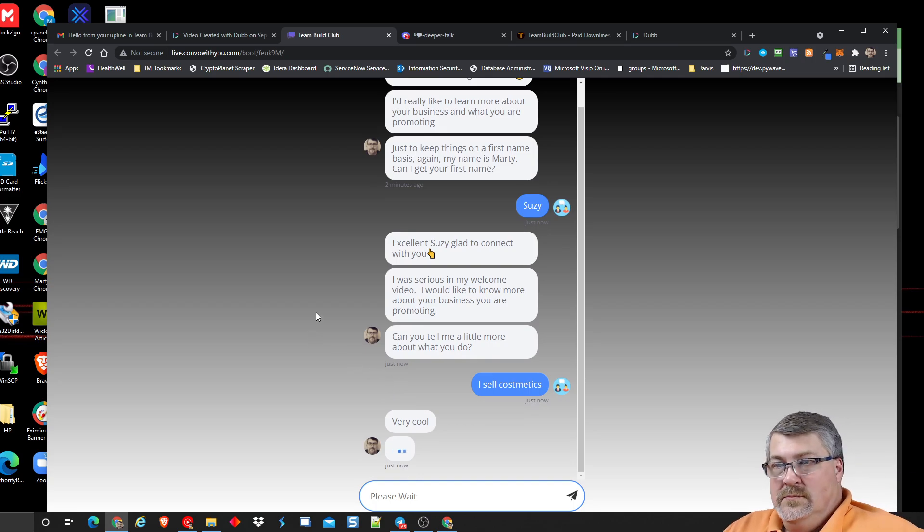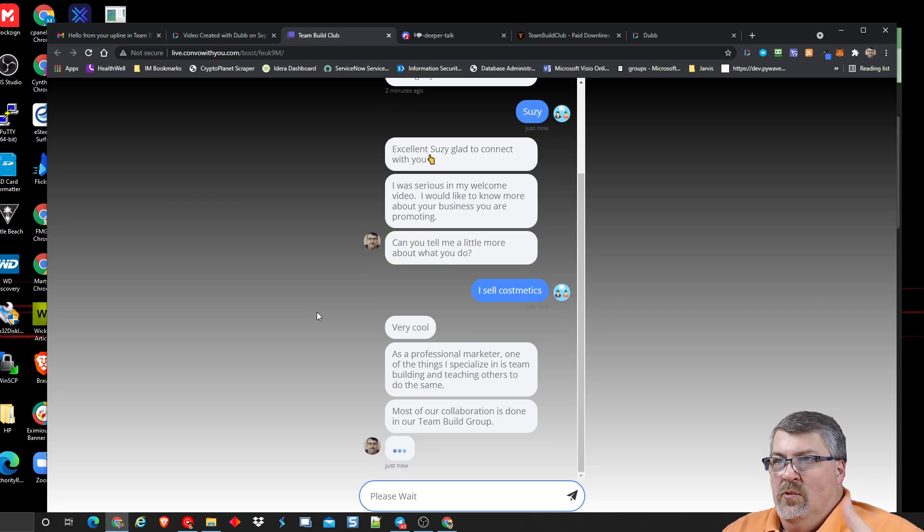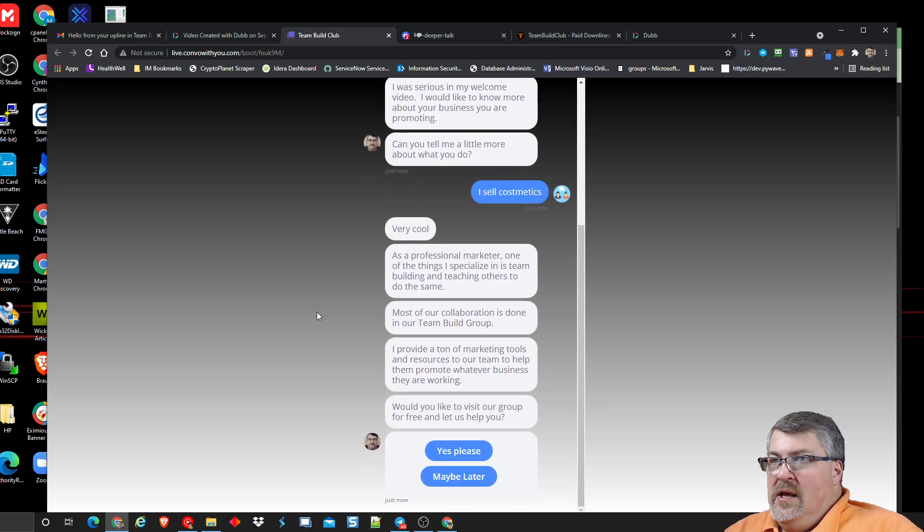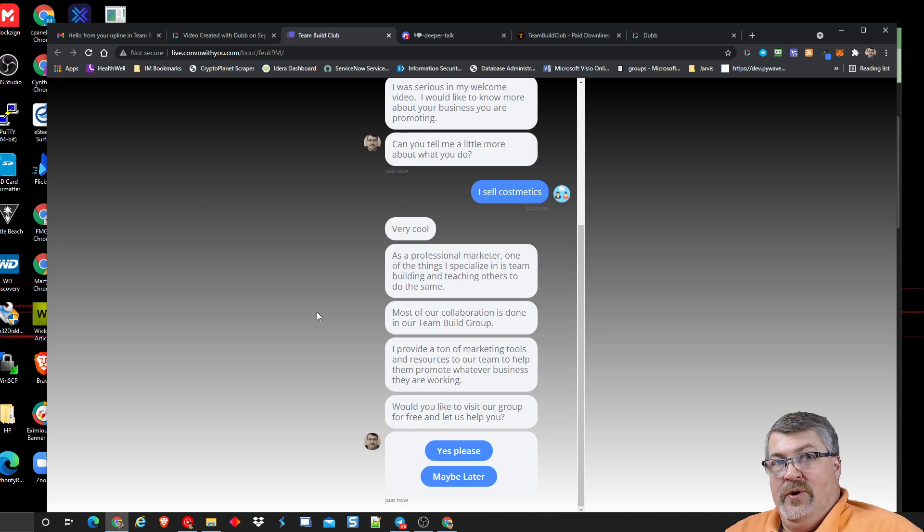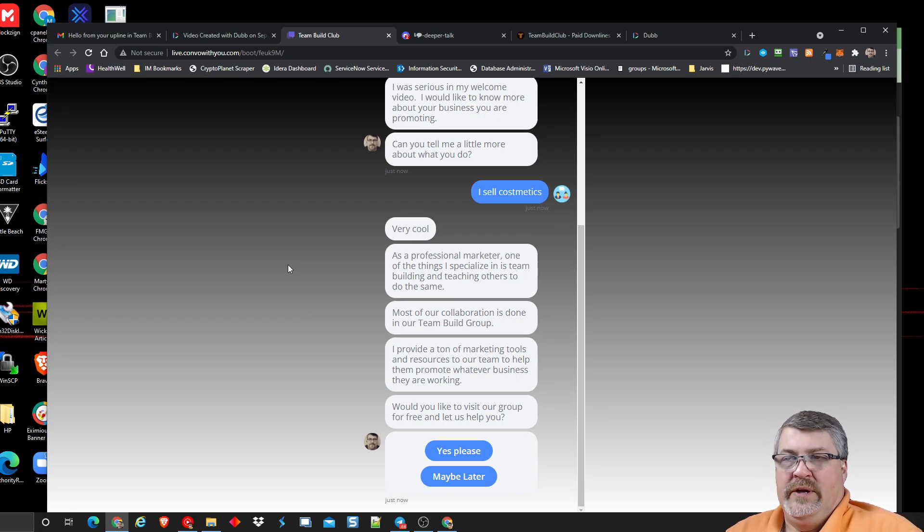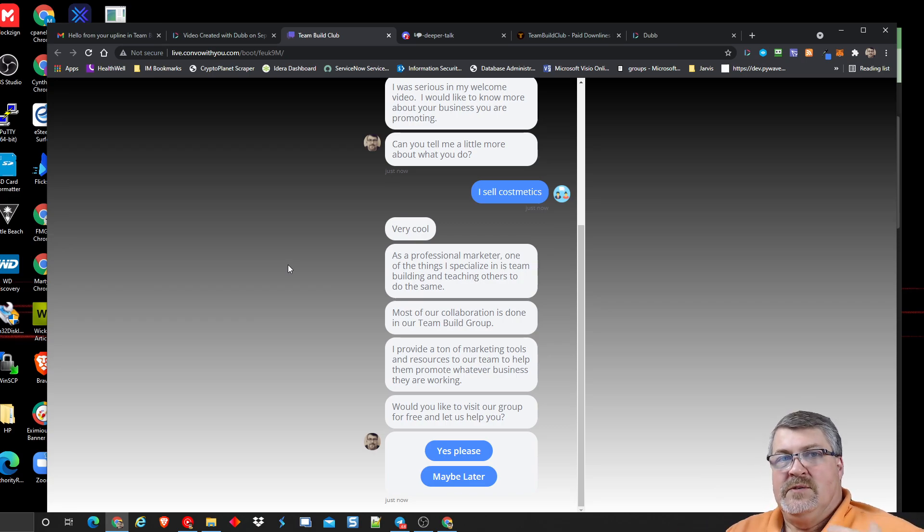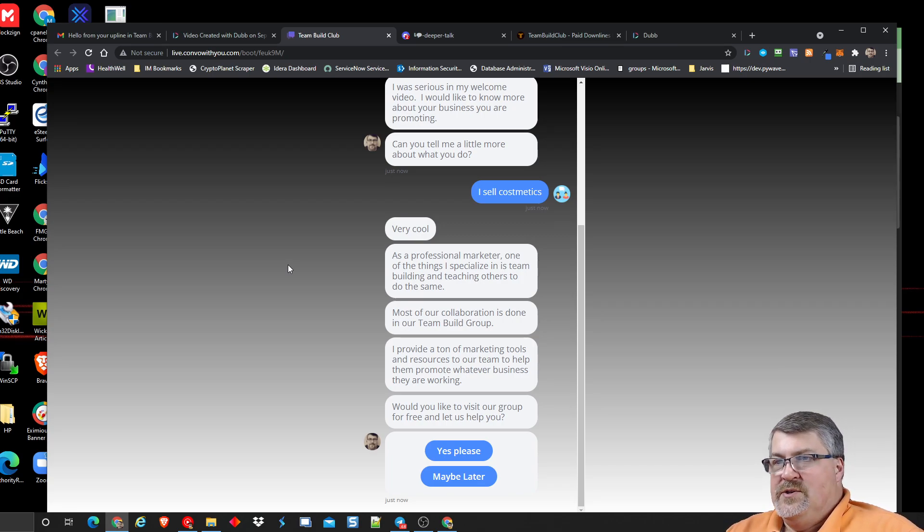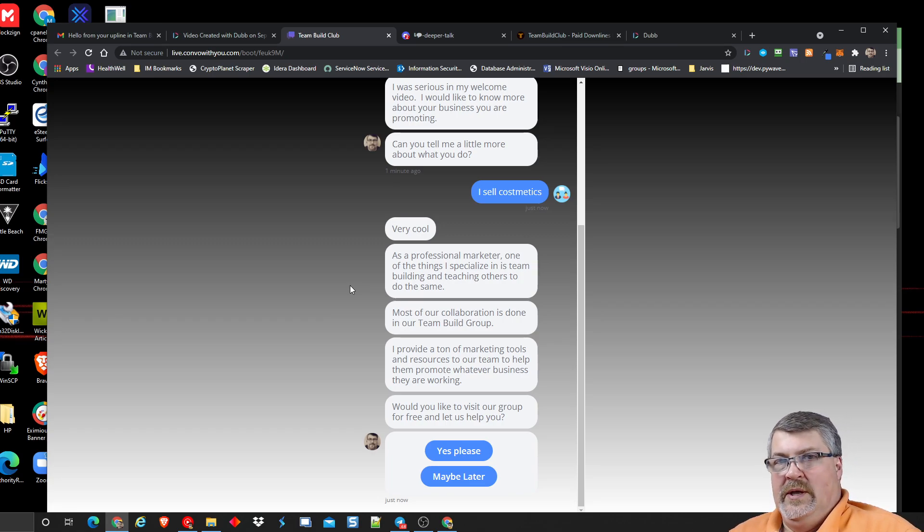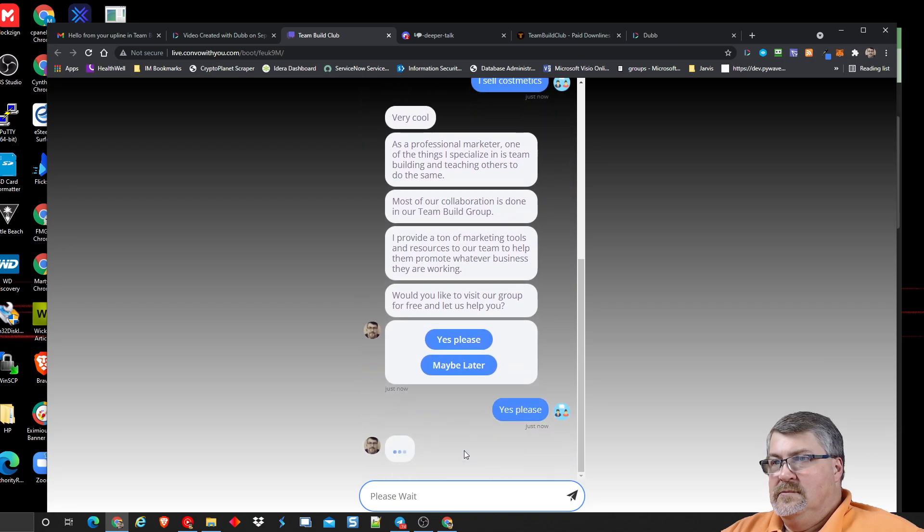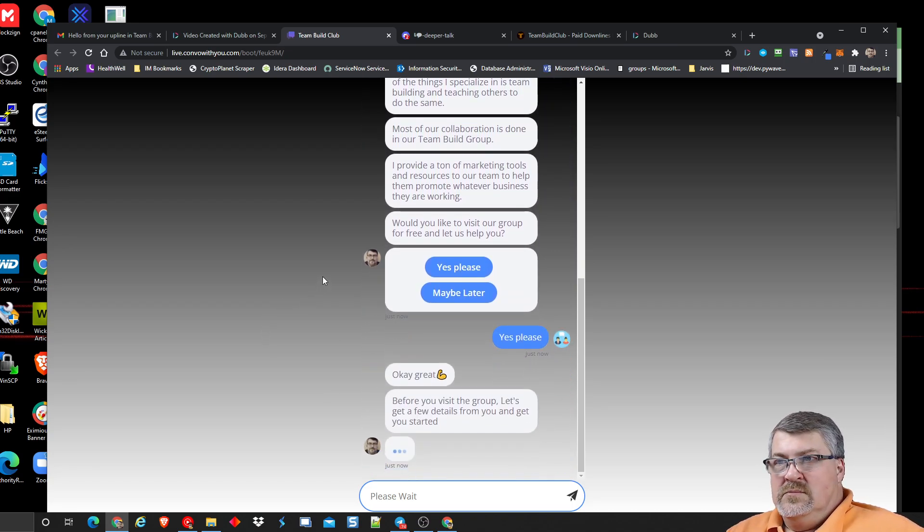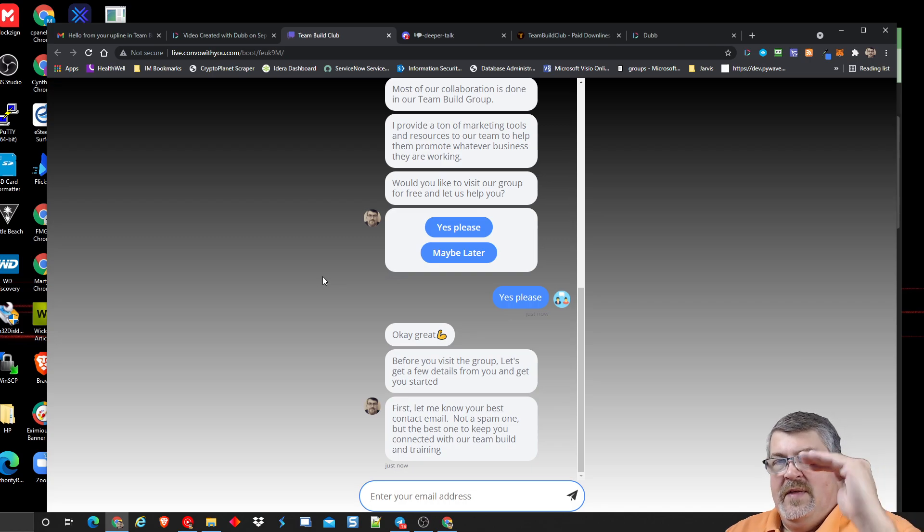So I respond, very cool. As a professional marketer, one of the things I specialize in is team building and teaching others how to do the same. Most of our collaboration is done in our Team Build groups. I'm kind of letting them know what's coming up here. I provide a ton of marketing tools and resources to our team to help them promote whatever their business is that they're working. So I'm letting them know that I provide resources and tools to help you promote your business. I'm not talking about my business. I'm talking about how I'm helping you. Would you like to visit our group for free and let us help you? So I'm asking them that question. This is the crossroads. This is where I segment the user, the subscriber, to go into one or the other list. If they say yes, then I tell them, okay, great.